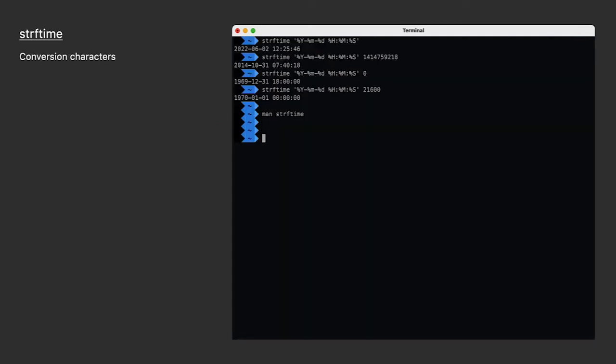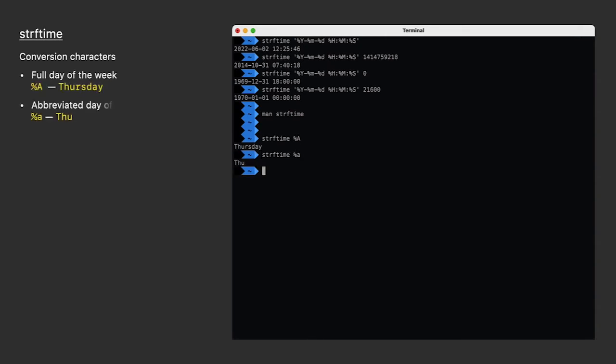Let's get acquainted with a few of these conversion characters. We'll start with A. A is for day of the week. Capital A is for the full spelling. Lowercase a is for the abbreviation. B is for month. Capital B is for the full spelling. Lowercase b is for the abbreviation.